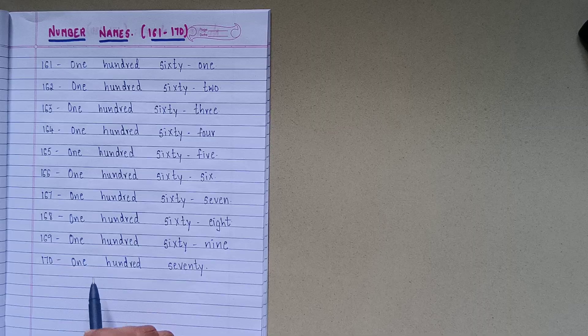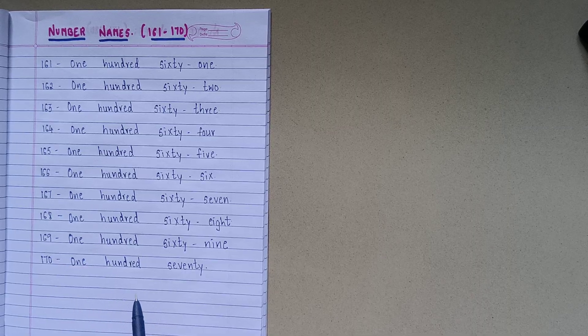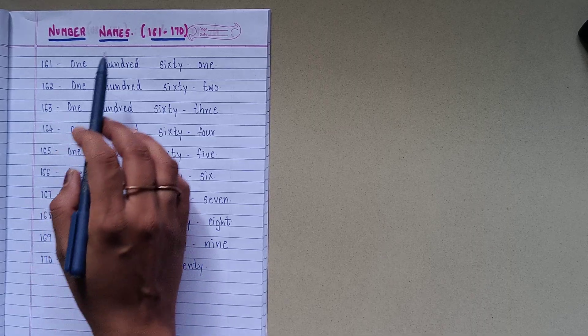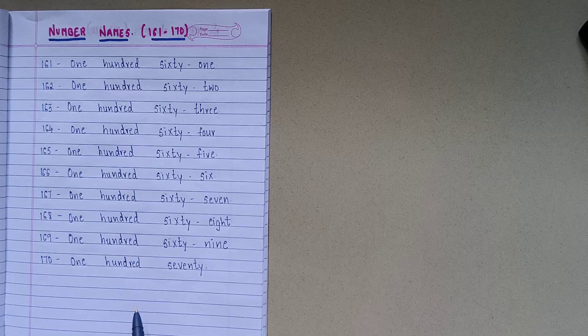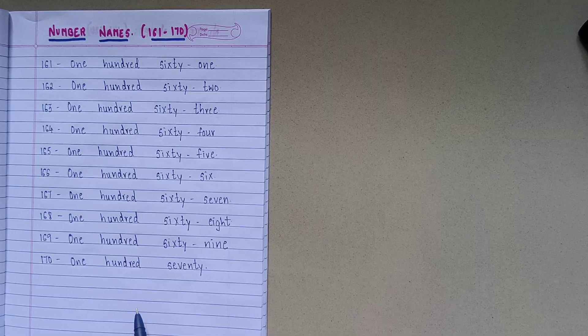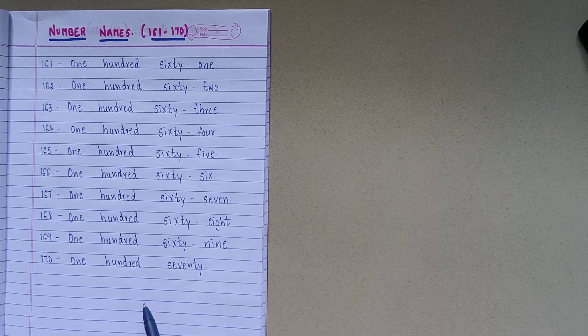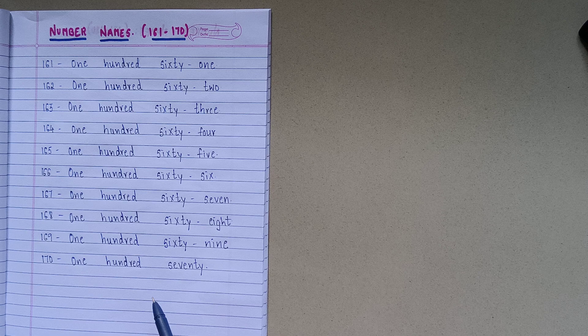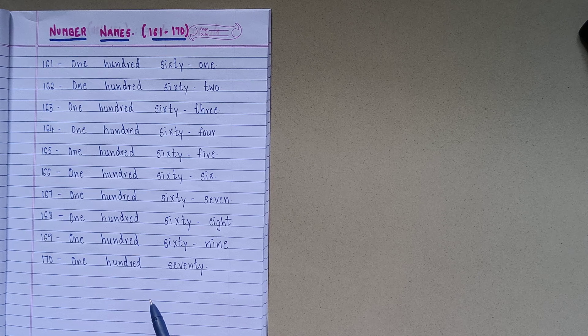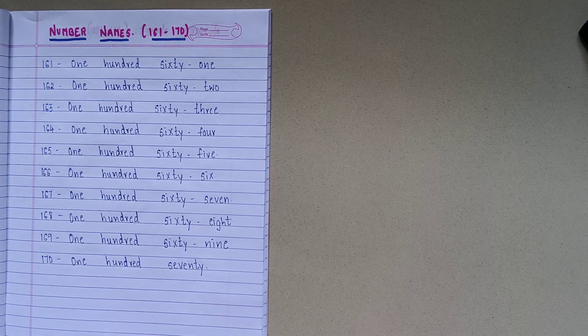So friends, we have learnt about number names from 161 to 170. I hope this video will be useful to you. Kindly like our channel, share it and subscribe it. Thank you.